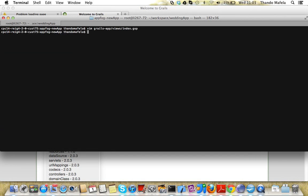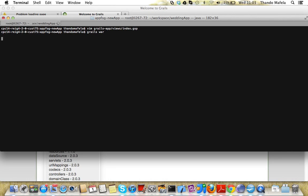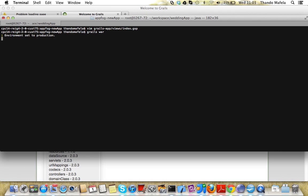Then once we've done that, we build the war file again. Grails war. So we build the application again.